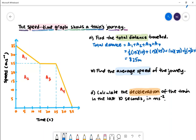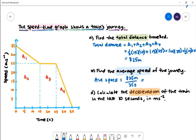Part B: find the average speed of the journey. To find the average speed we'll do the total distance divided by time, where the total distance is 825 metres and the total time taken is 35 seconds. We'll then get 23.6 metres per second.